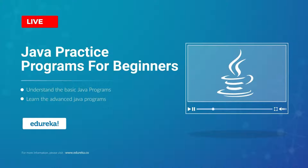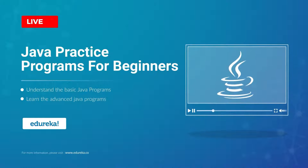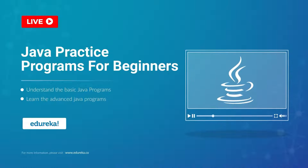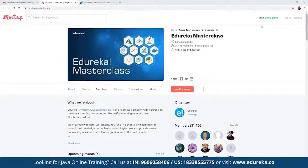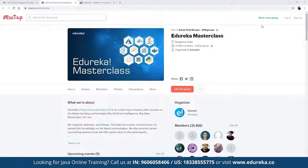My name is Neeraj and I have been working in the IT industry for more than 13 years. Let me quickly introduce our Majorica Master Class community. This community was started back in 2019 and since then we have grown to more than 31,000 members. These master classes cover multiple topics including blockchain, IoT, artificial intelligence, big data, BI platforms, and multiple front-end and back-end development technologies.